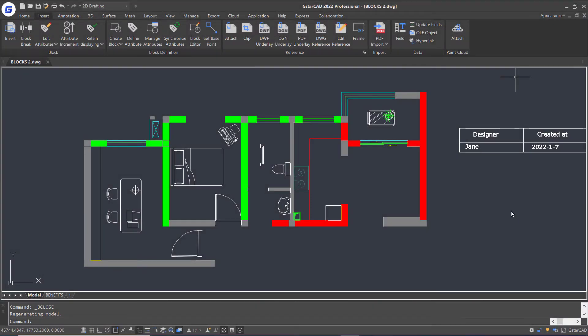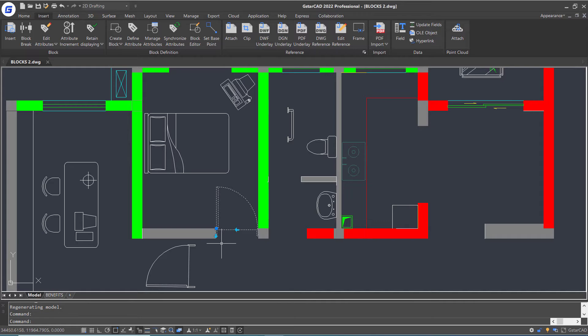In this tutorial, we are going to talk about dynamic blocks in JesterCAD. Here is a dynamic block reference of a door that can be flipped by clicking these grips. In this part, I will show you how to create a dynamic block with a flip parameter.